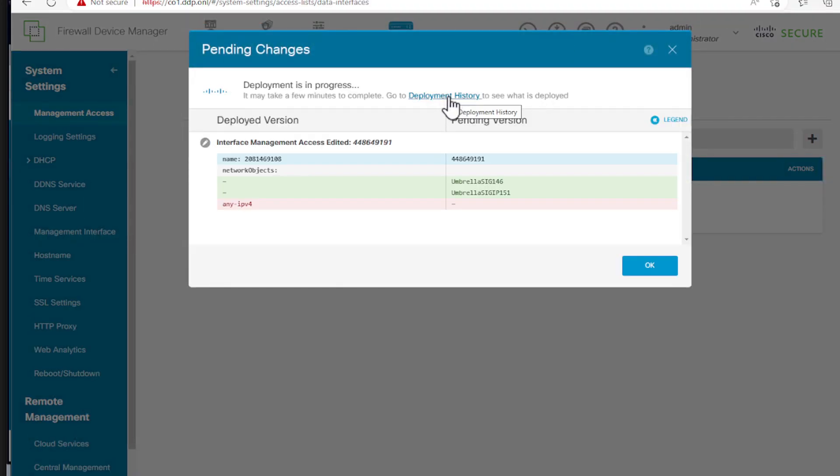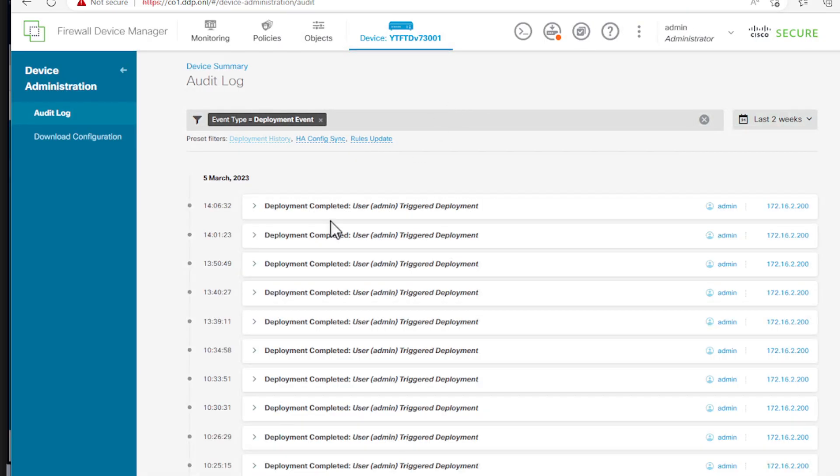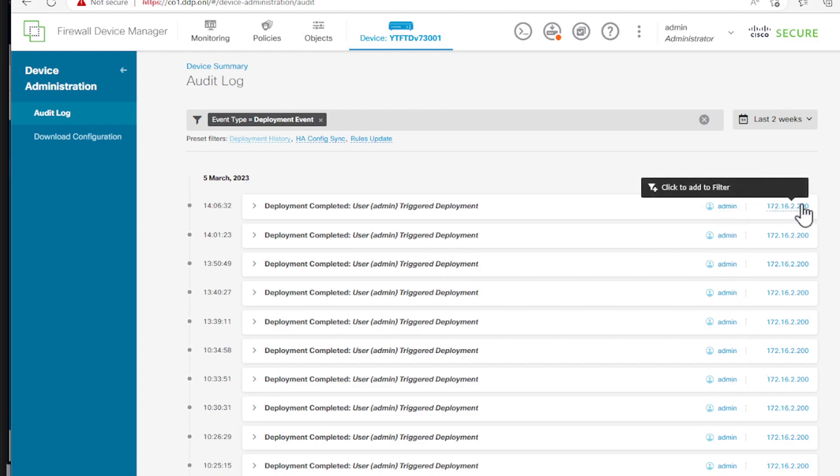It will prompt me that the other deployment is going on so I won't be able to deploy until it finishes. We can go to the deployment history and it can tell you who actually did the last configuration from which IP address.